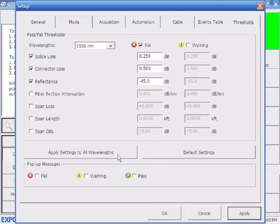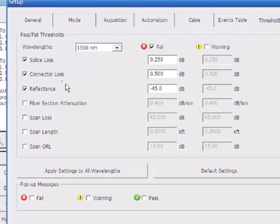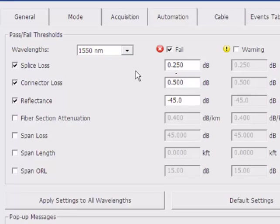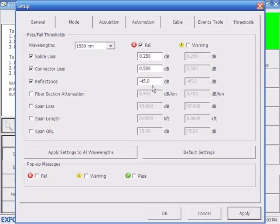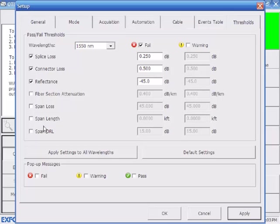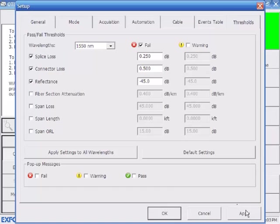Thresholds. If you know what the pass-fail threshold is for your network, for splice loss and connector loss, you can input that. I typically use about 0.25 for splice loss. Connector loss, half a dB or better. Reflection, minus 45. This doesn't affect the test. This just sets pass-fail thresholds for you. It highlights those events that exceed these. I normally don't turn on these last four, but these first three I use all the time. In this example, that's what I'll do here. I'll hit OK.